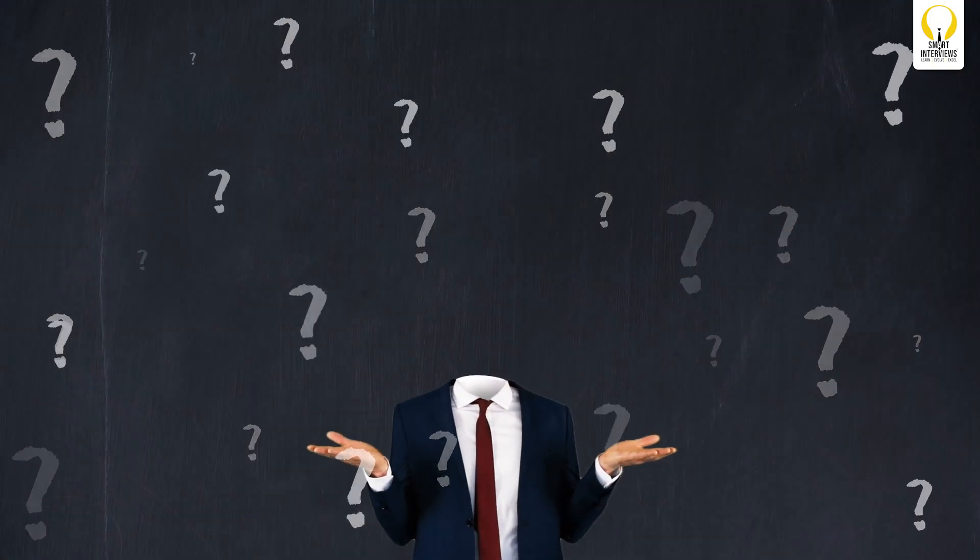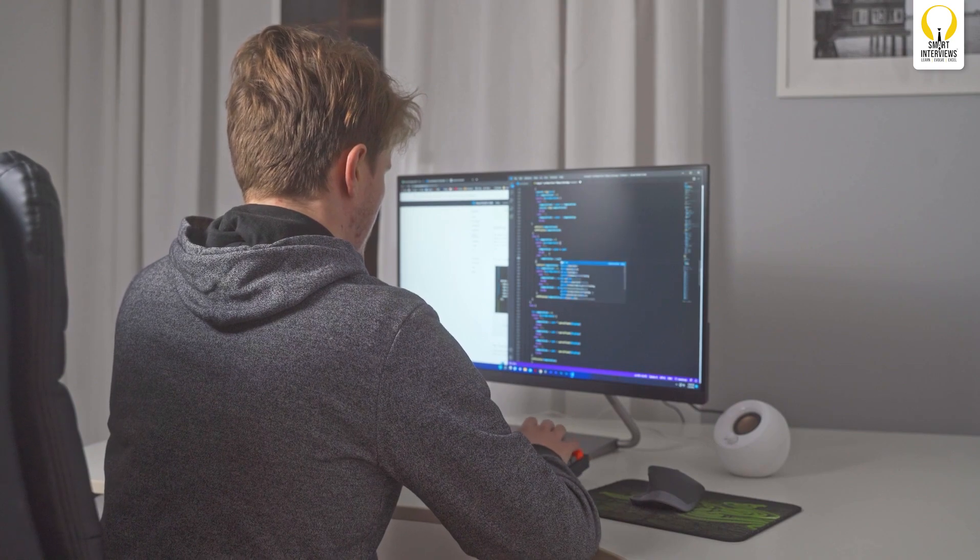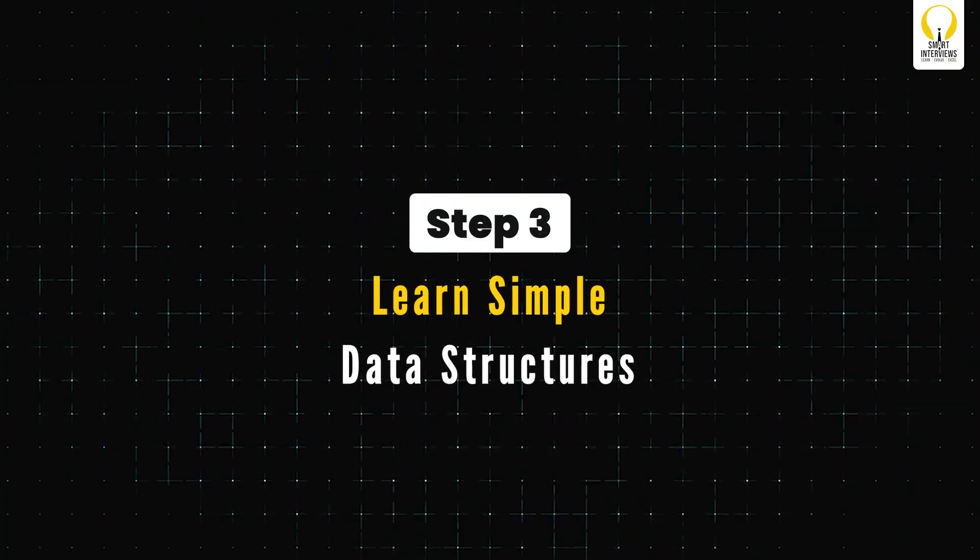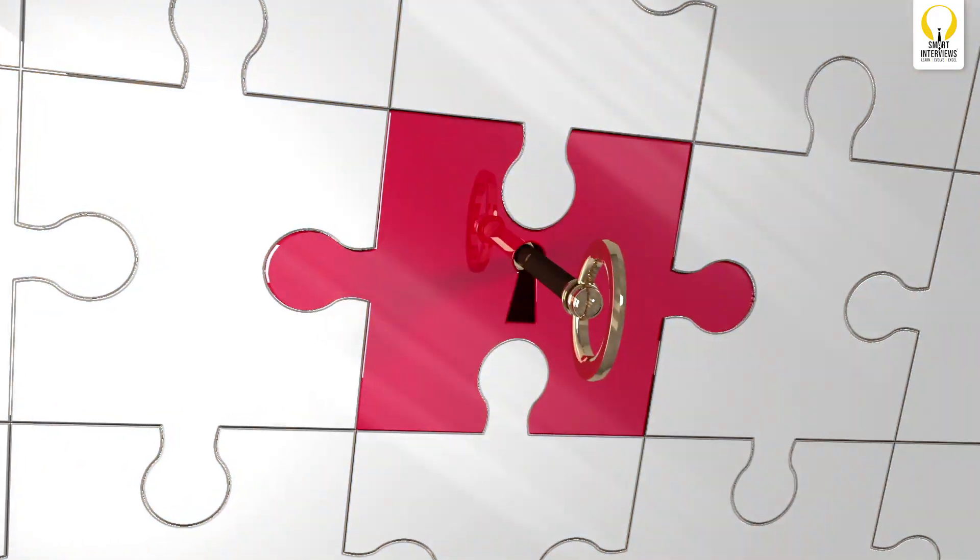Learning time and space complexity is essential because it allows you to evaluate and optimize algorithms for efficiency, ensuring they run within acceptable limits of time and memory usage. This knowledge is crucial for selecting the most appropriate algorithm for any given problem and demonstrates your problem-solving skills in DSA interviews. Step 3: Learn simple data structures. Always start with simple data structures first, as they form the foundation for solving complex algorithmic problems. Understanding basic data structures such as arrays, linked lists, graphs, and trees allows you to efficiently manage and organize data.